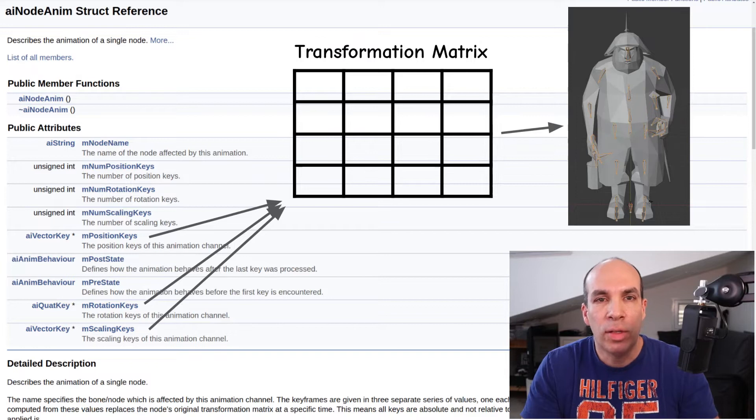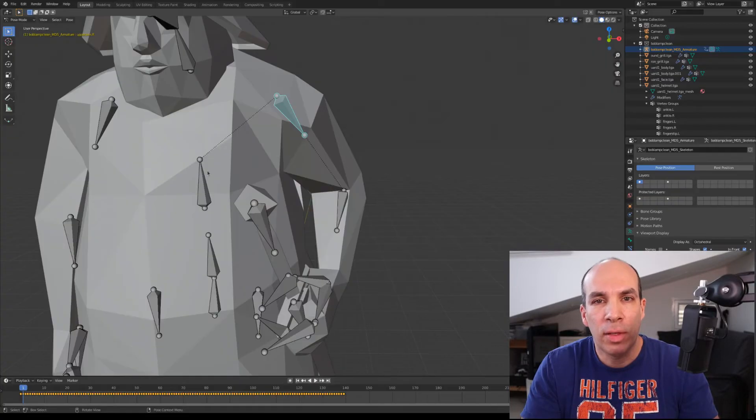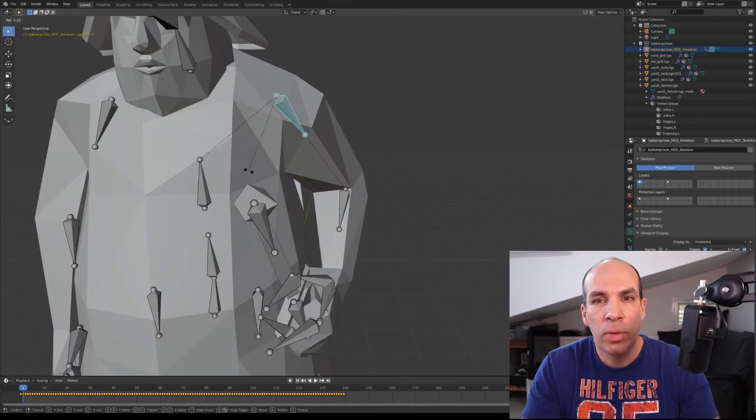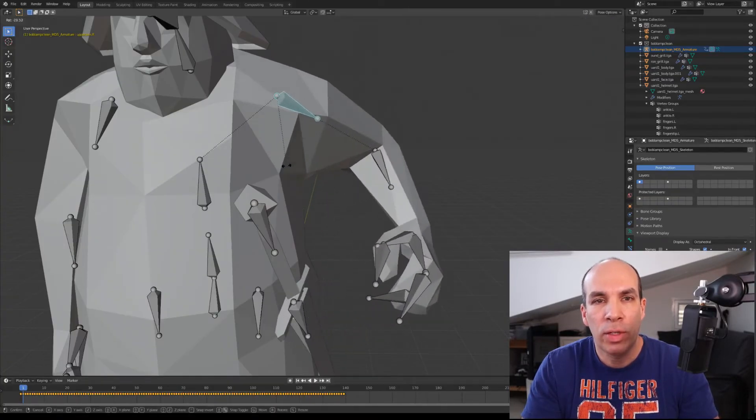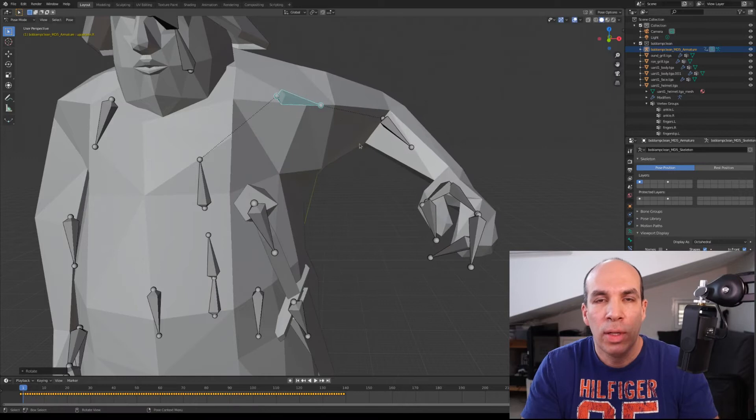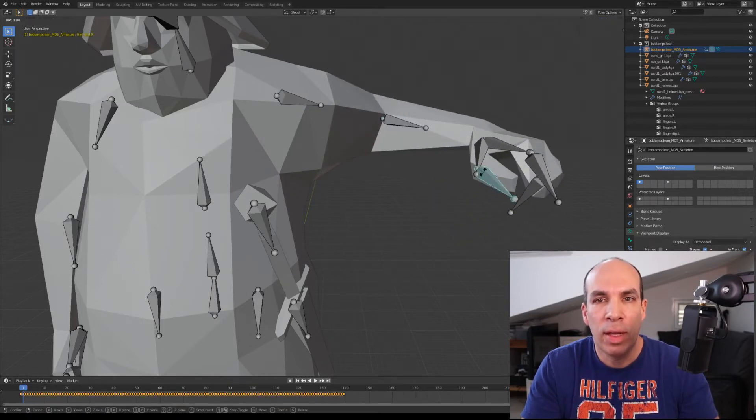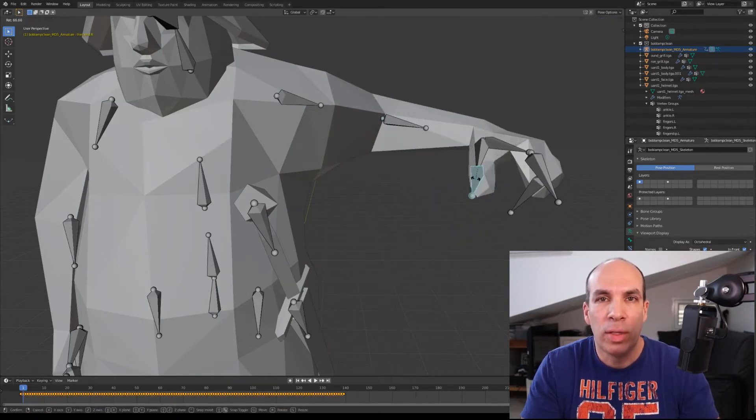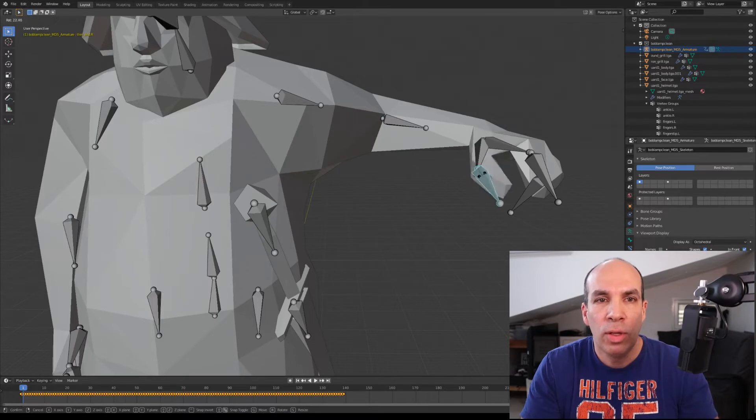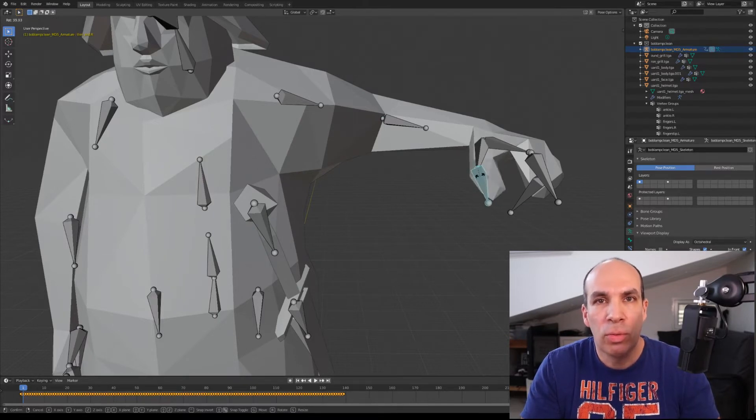There is an additional complexity from the fact that we want a parent bone to affect a child bone but not the reverse. So if the finger moves it doesn't affect the hand but when the hand moves obviously the fingers also move.